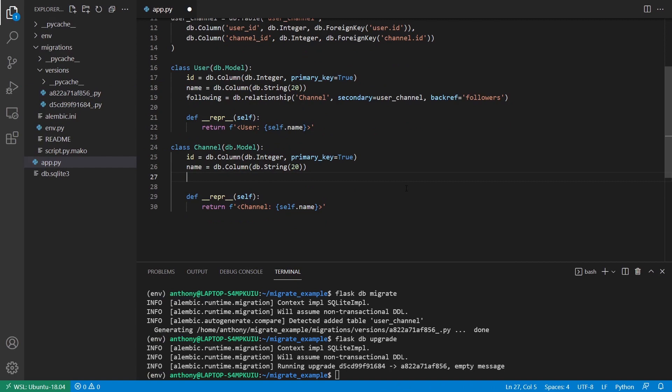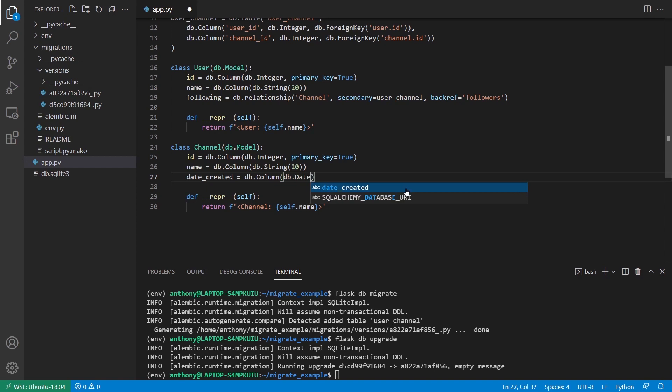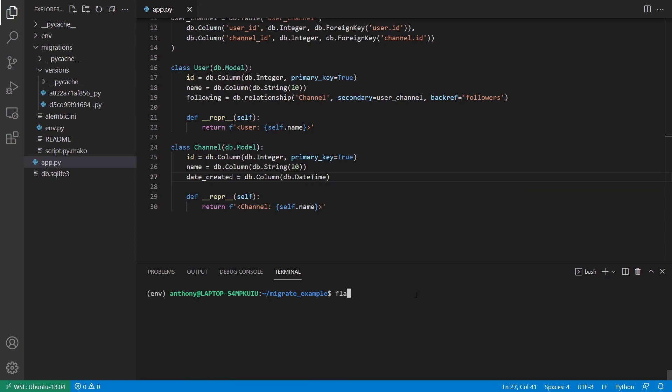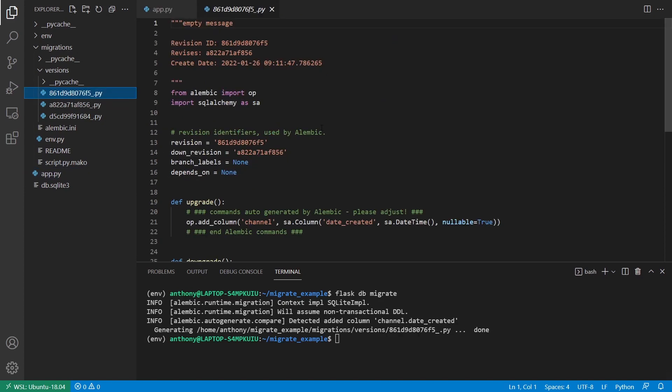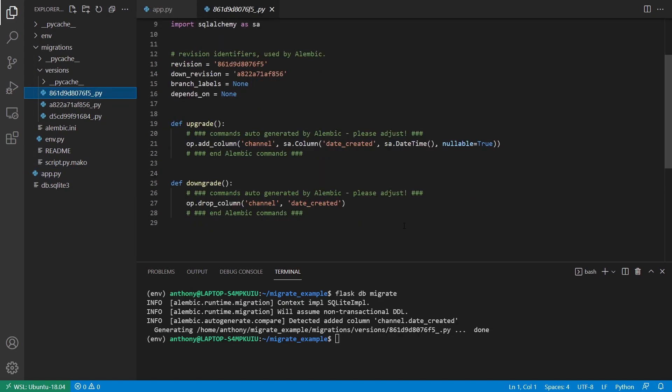So now what I want to do is I want to add another column. So I'm going to add a column called Date Created. And I'm going to make this a db.datetime. So I'll run flask db migrate and I'll open up the migrations file that was generated. And we see I have add column for Date Created.